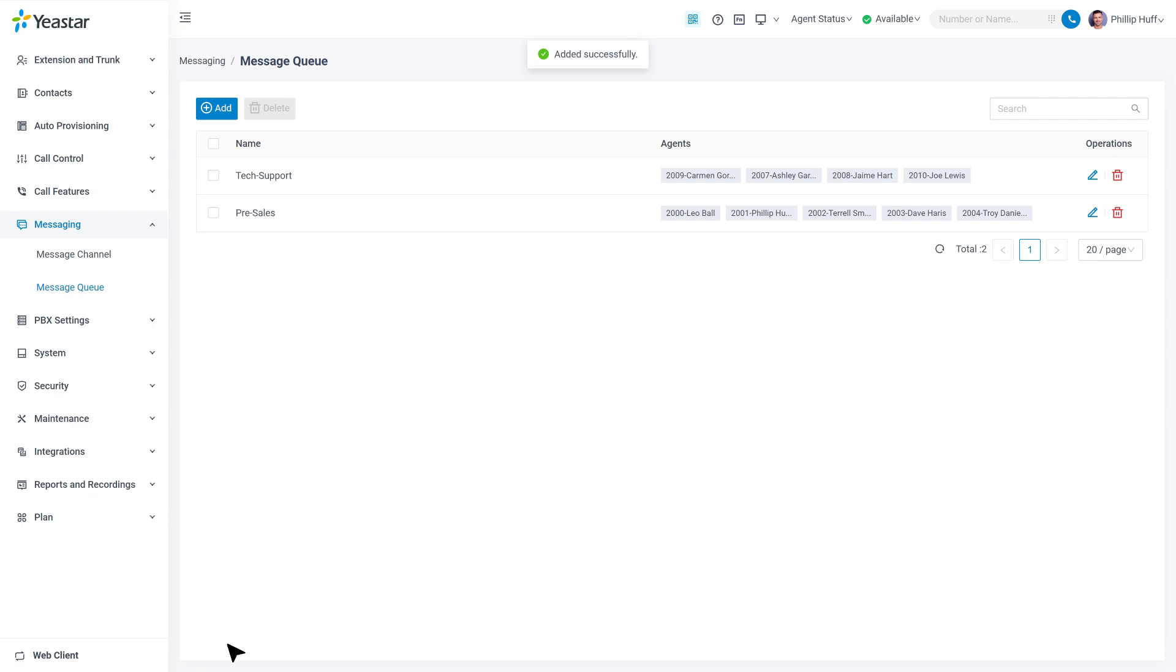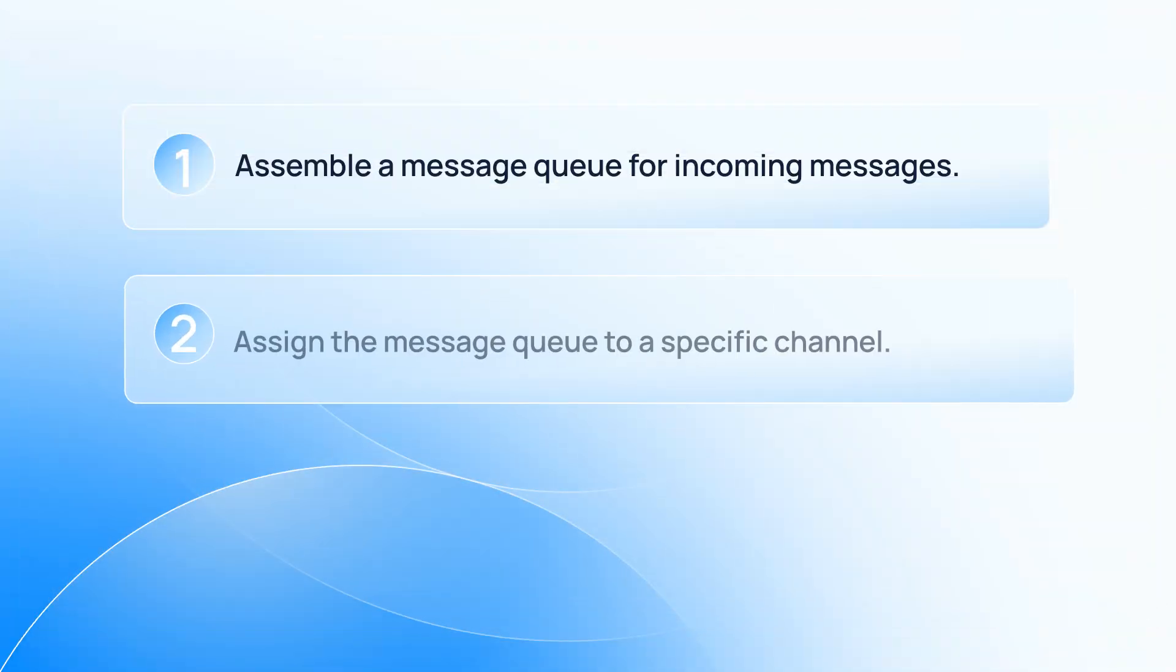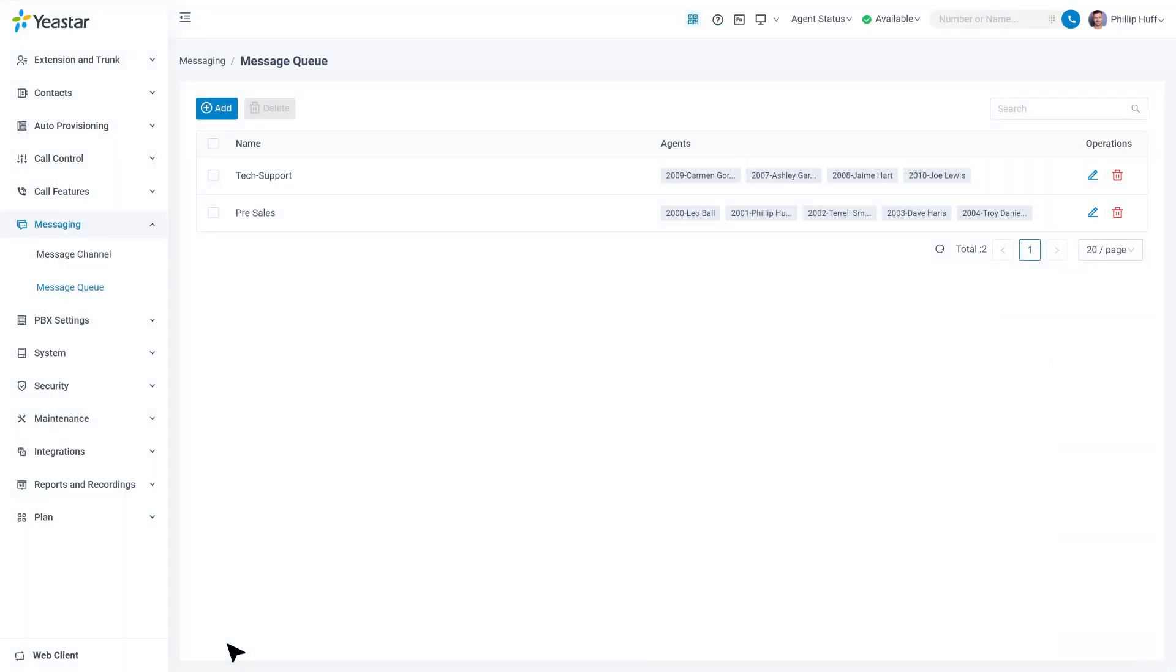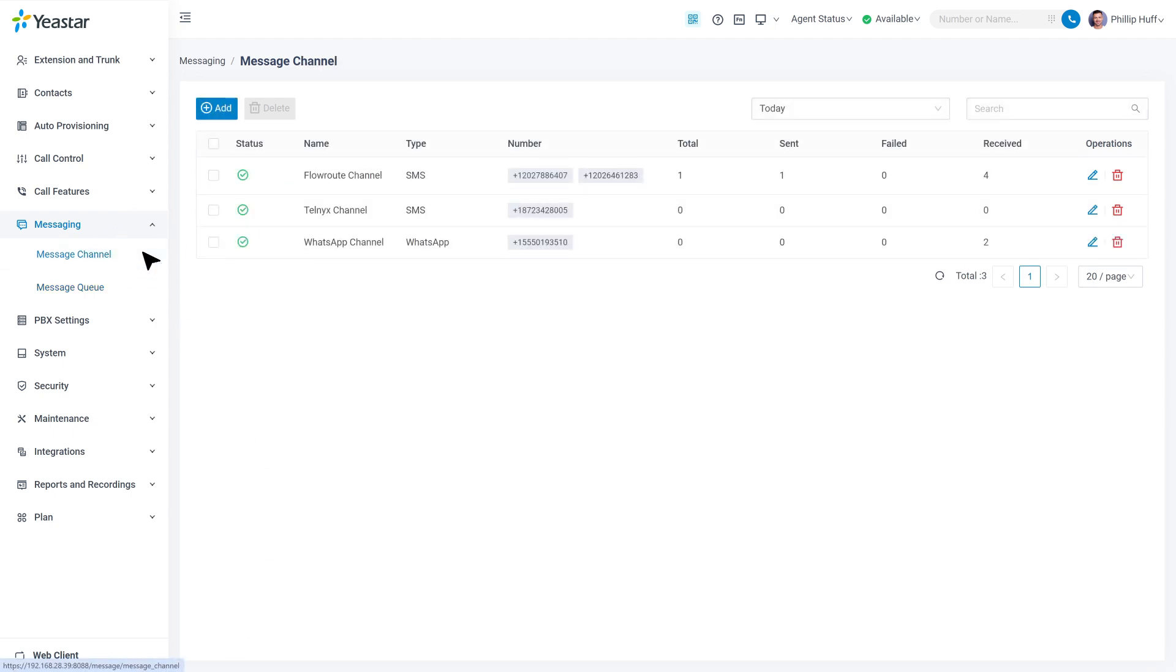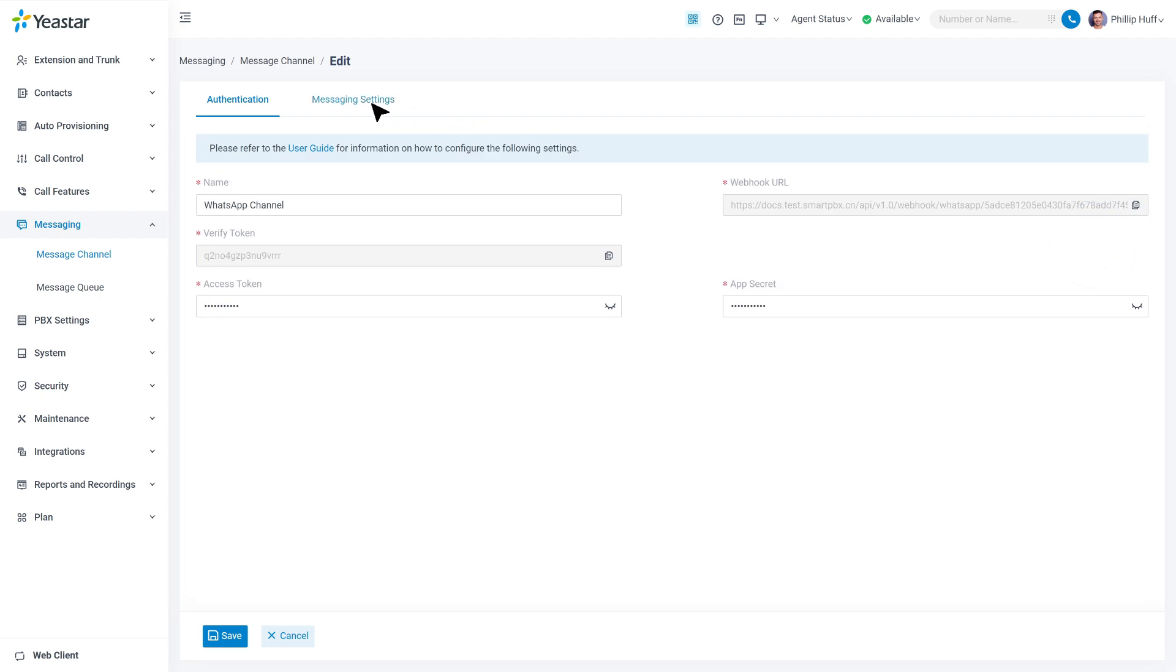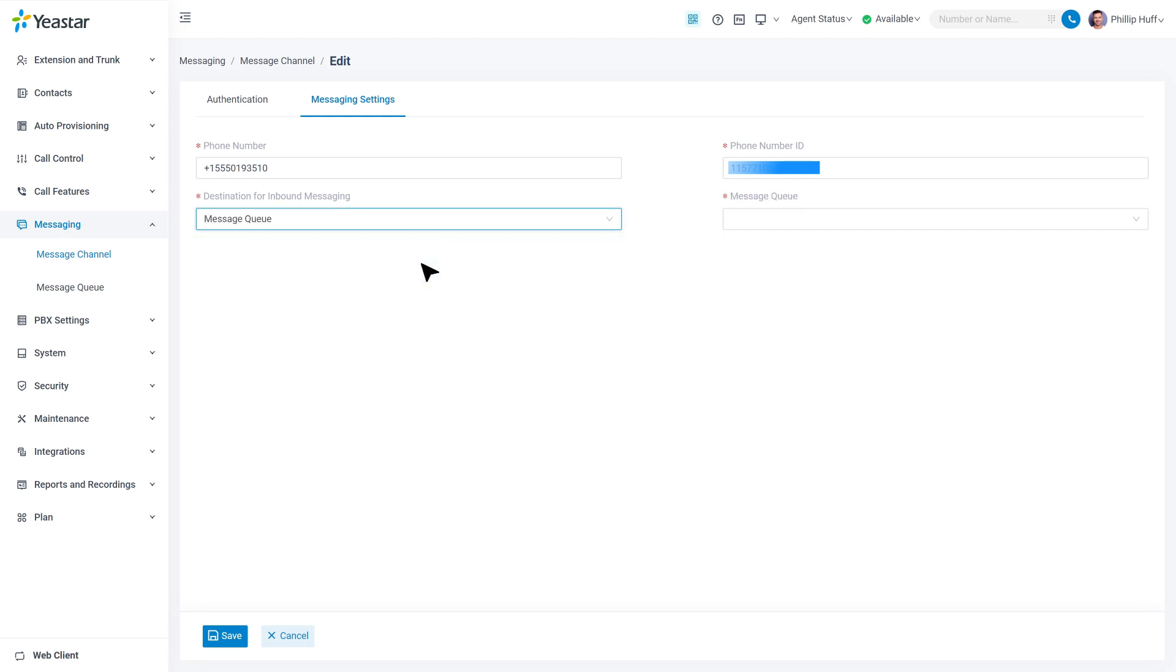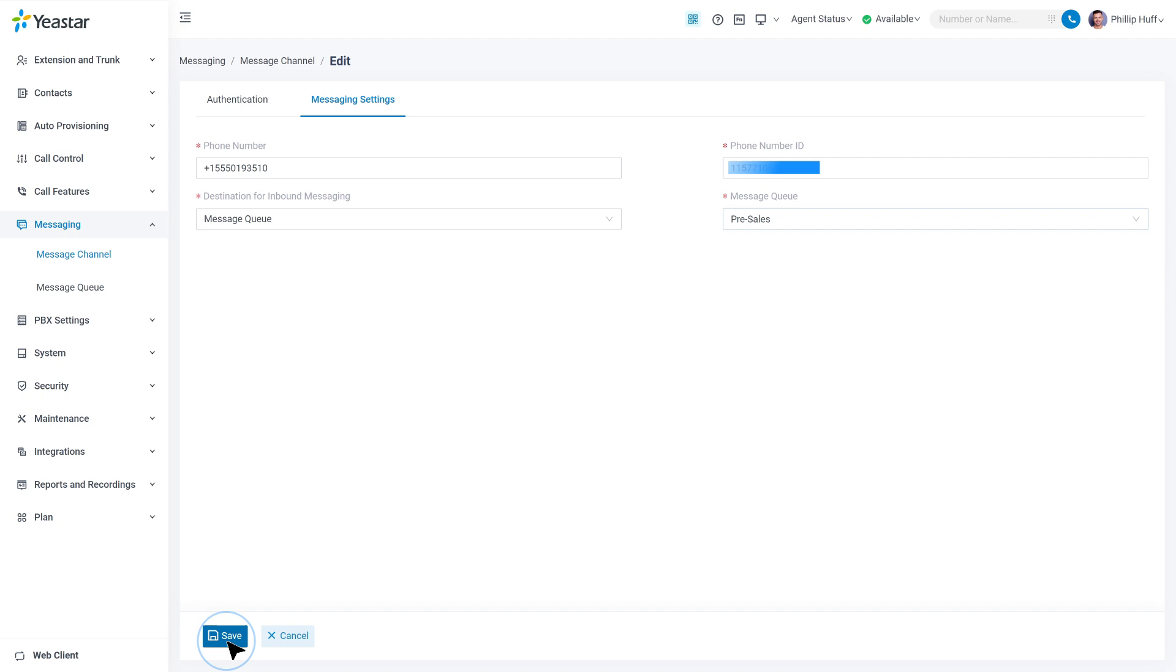Then we move forward to assign this queue to a specific channel. Move back to Messaging and enter the message channel. Here we choose an existing channel and click on Edit. In Messaging Settings, we'll find destination for inbound messaging. Here we choose Message Queue and assign the previously created queue to it. Click on Save.